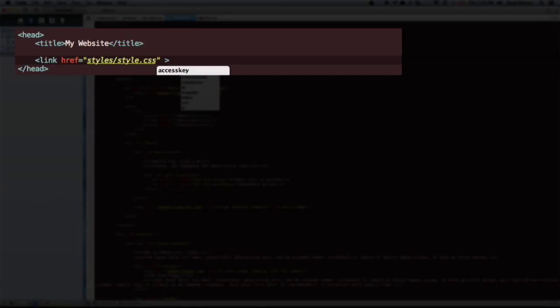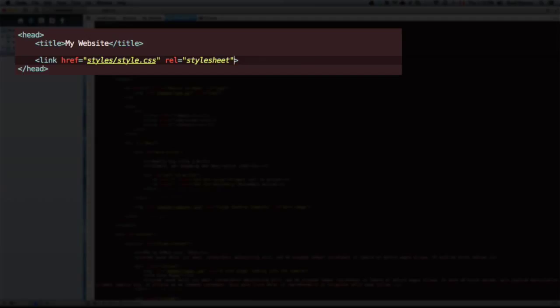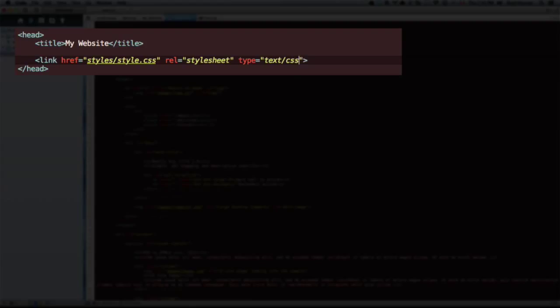And rel stylesheet. And the type is text/css. And the media that it will be displaying on is screen.